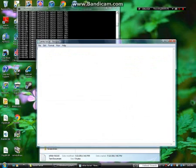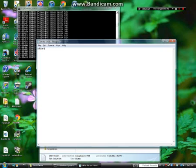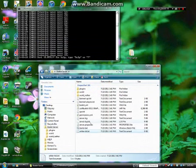The whitelist lets you restrict who can join your server. If you put your name on there, only you can get in. If you add your little brother's name too, only the two of you can get onto the server. That's pretty easy.